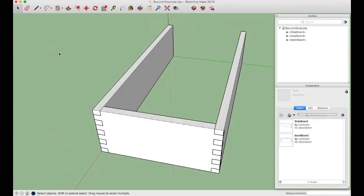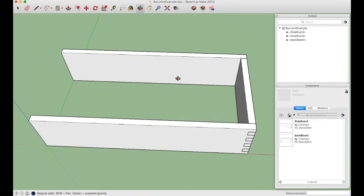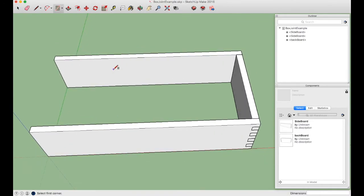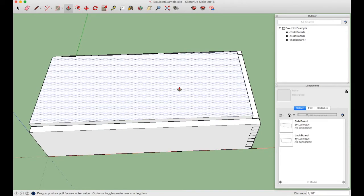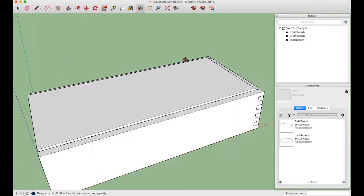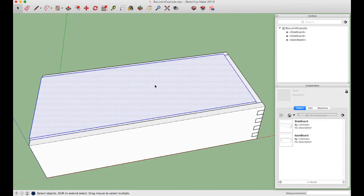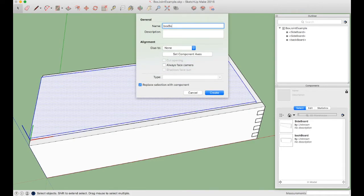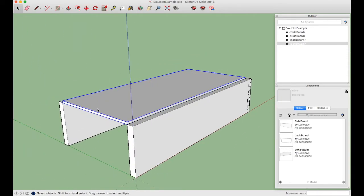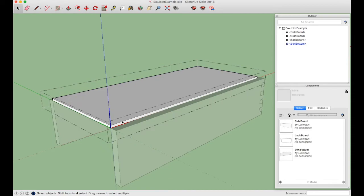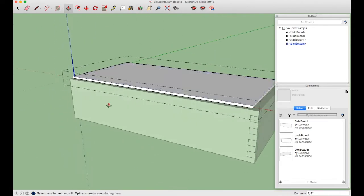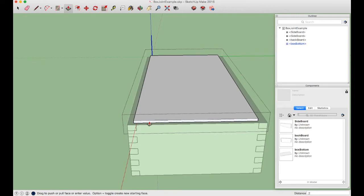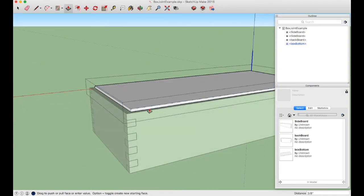Using the Rectangle tool, click one corner of the box bottom and drag to the opposite corner to create the floor panel. Use Push Pull and type 0.25 for a quarter-inch bottom. Triple-click, press G, and name it "box bottom." Double-click to enter edit mode, then use Push Pull to extend each of the three outer edges by 0.25" so the bottom will sit inside a groove in each board.